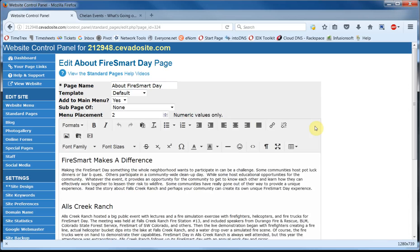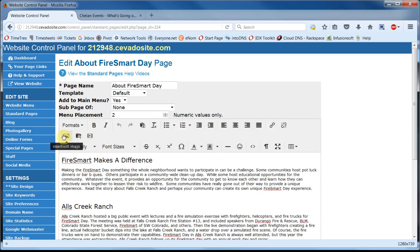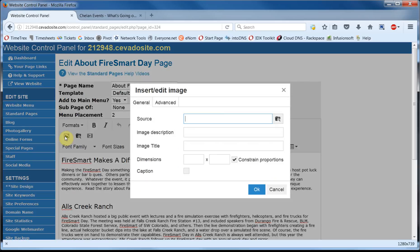Now, placement of the image is very important. I'd like the image to be surrounded by the text on the page, so I'm going to place my cursor right here. Then we'll go up here and we're going to click on the Insert Edit Image link.